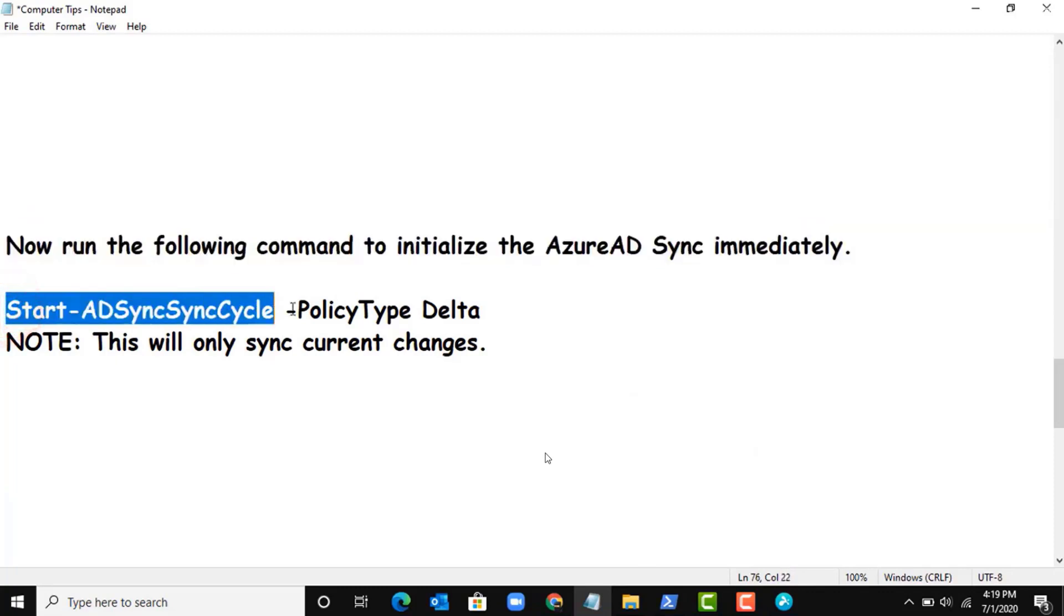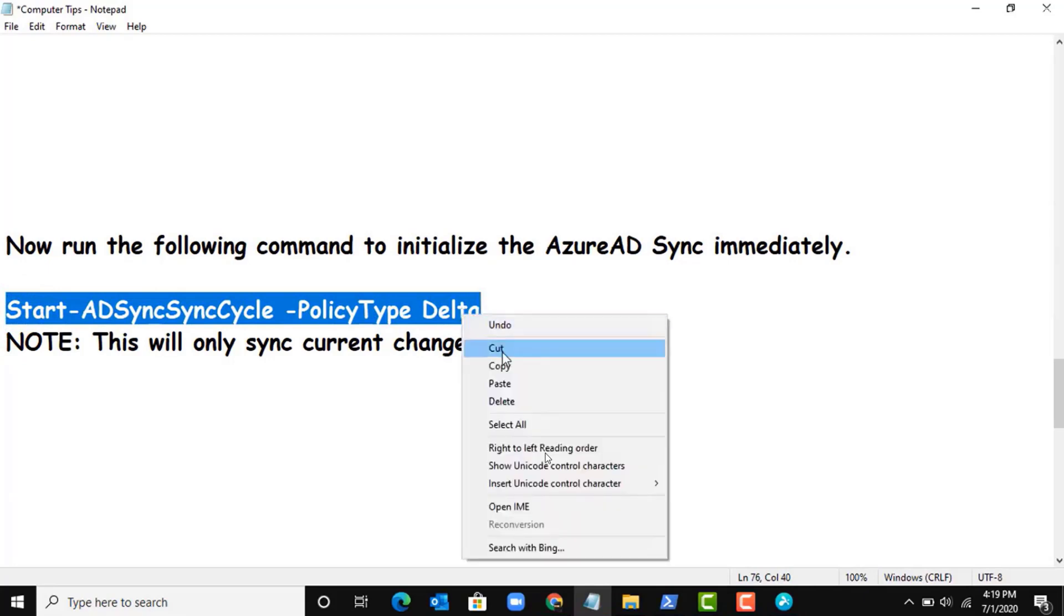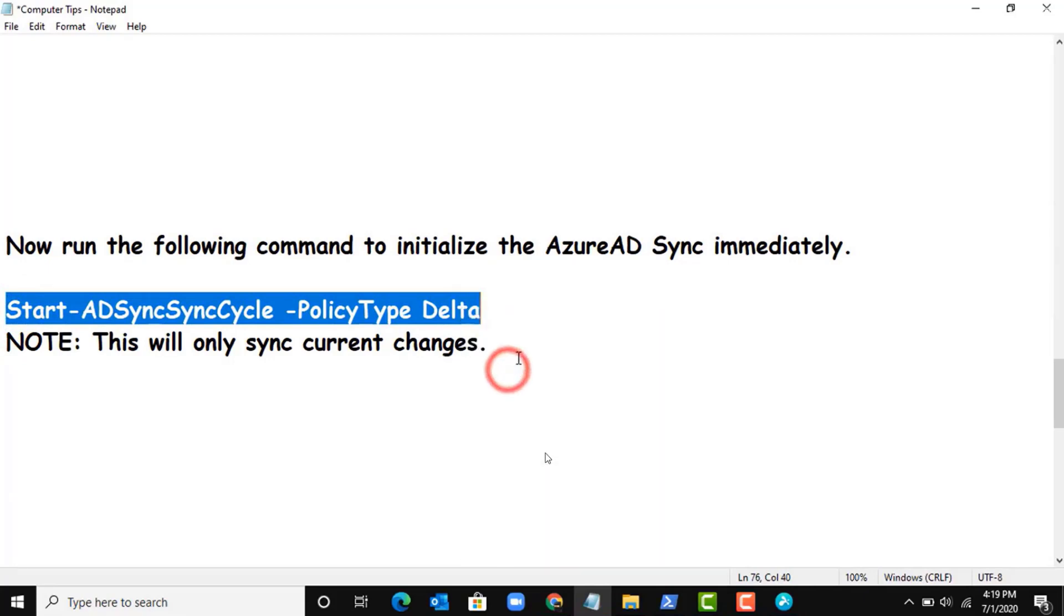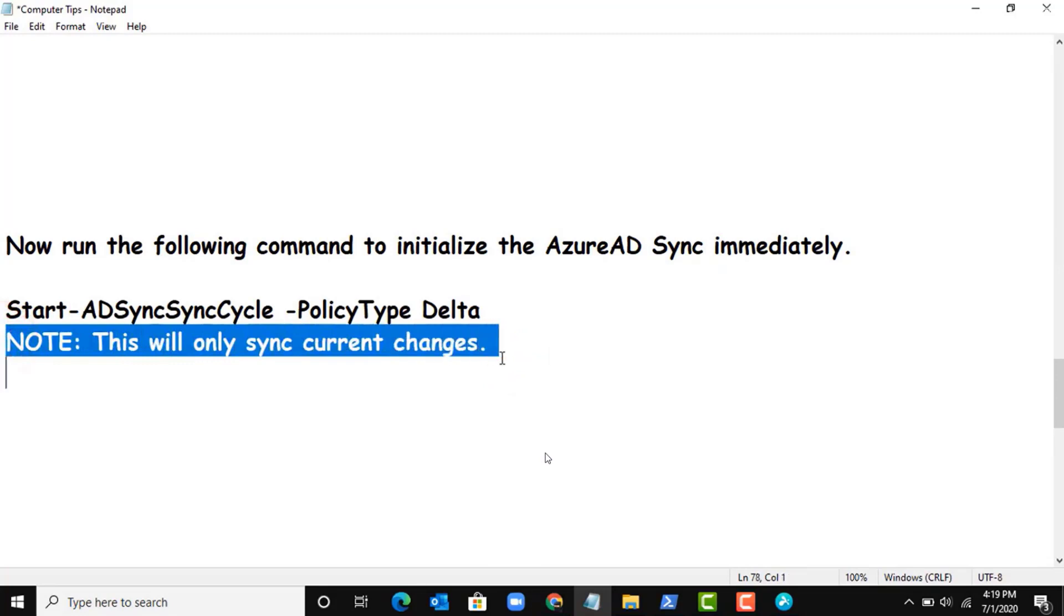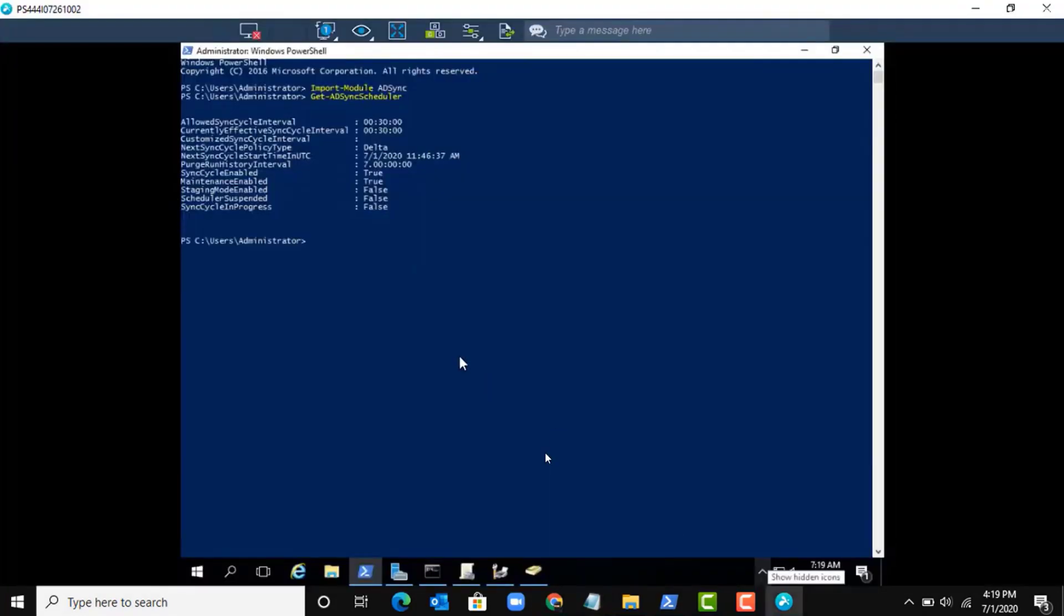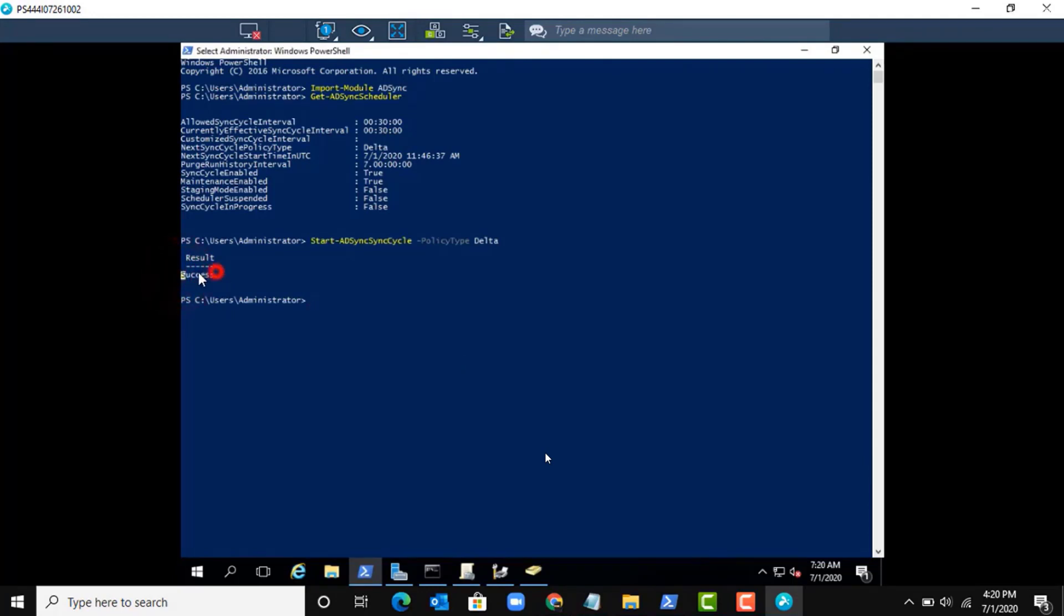Now run the following command: Start-ADSyncCycle -PolicyType Delta. This will only sync the current changes. Let me copy and paste in the PowerShell. Okay, I got a success message.